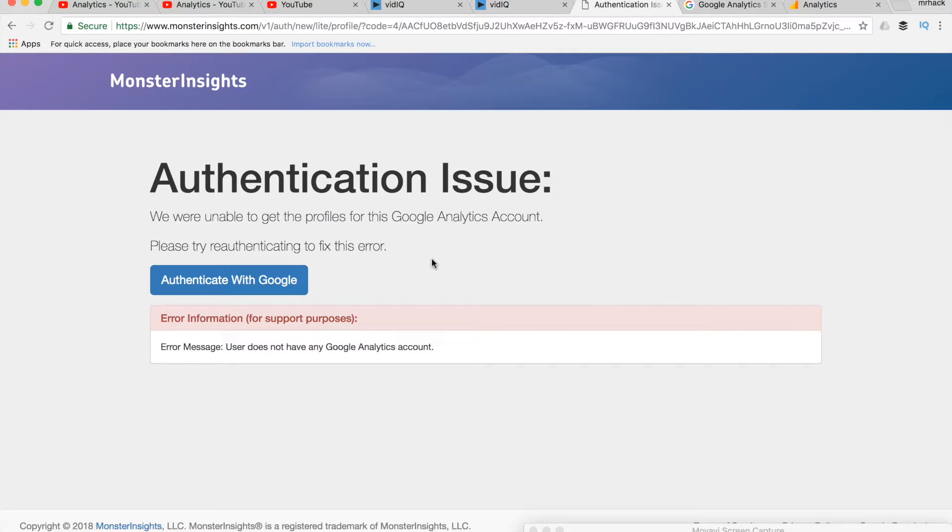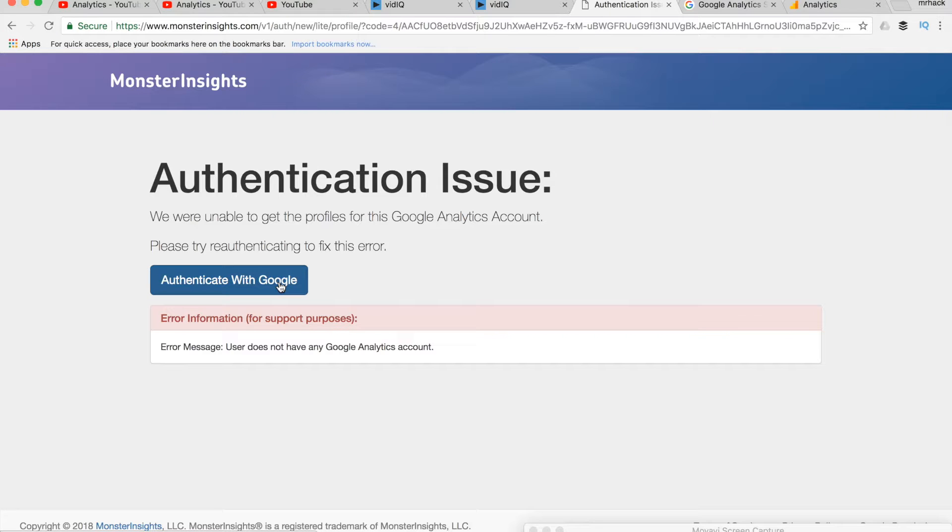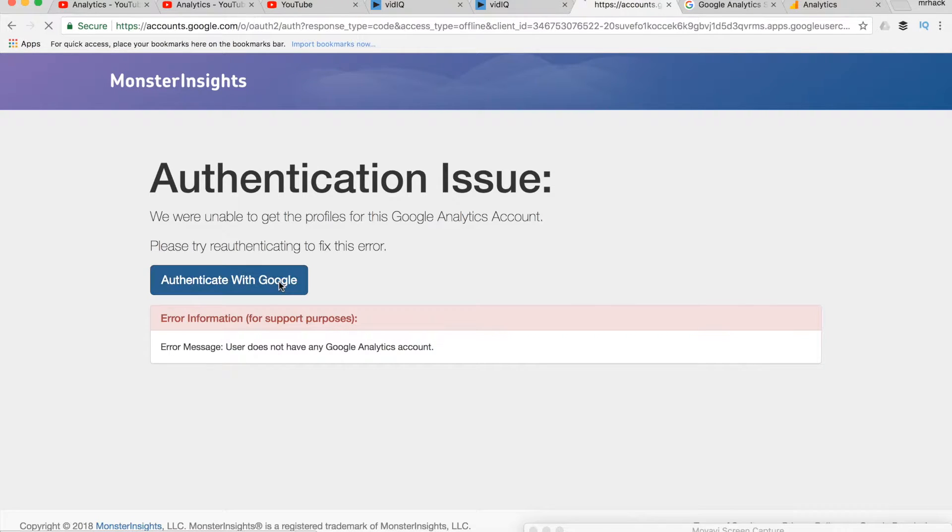So now that we've created our Google Analytics account, let's try to authenticate with Monster Insights.